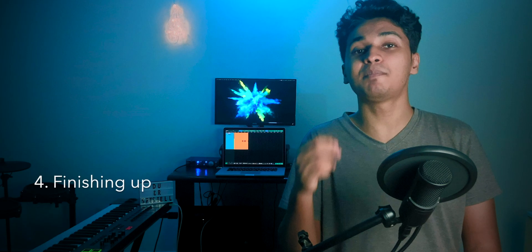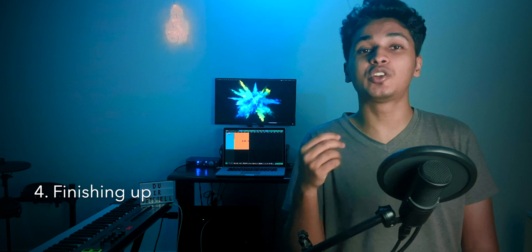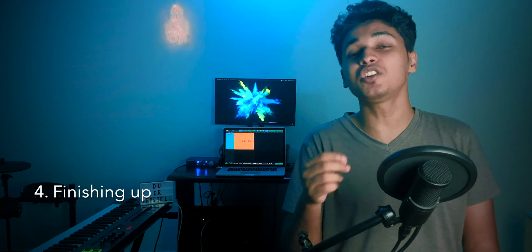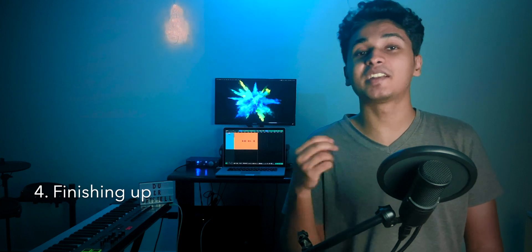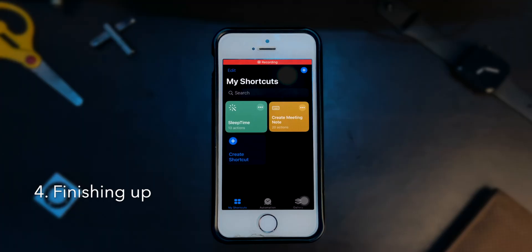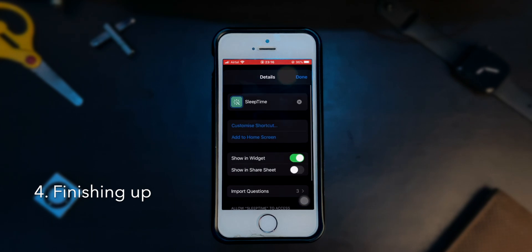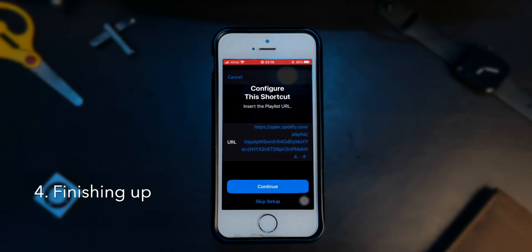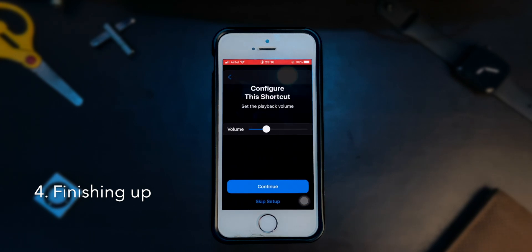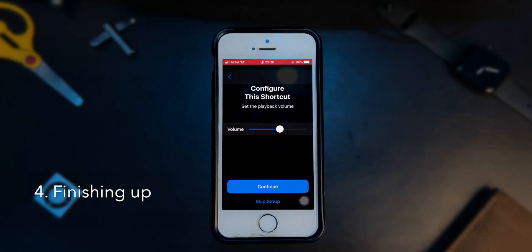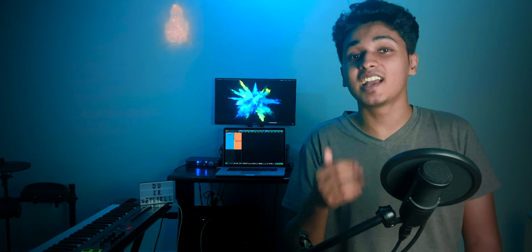If you find the playback volume to be too loud or too soft or if you want to change the playback duration, long press the shortcut and tap on details. Here, you'll find the option to customize the shortcut. You can go ahead and customize all the three options again if you want to. And that's all.